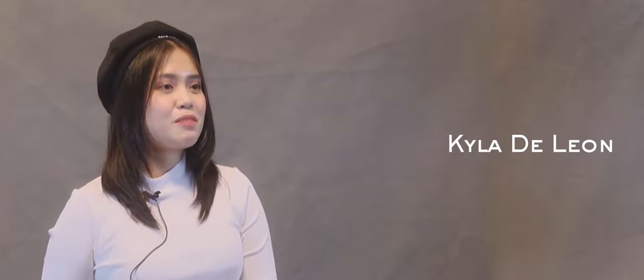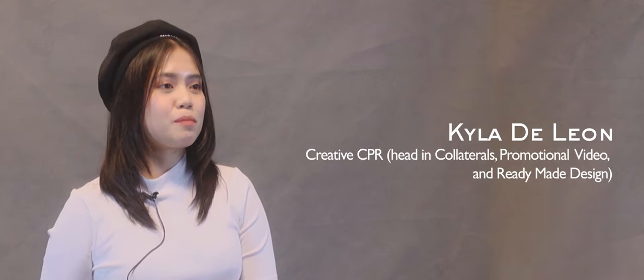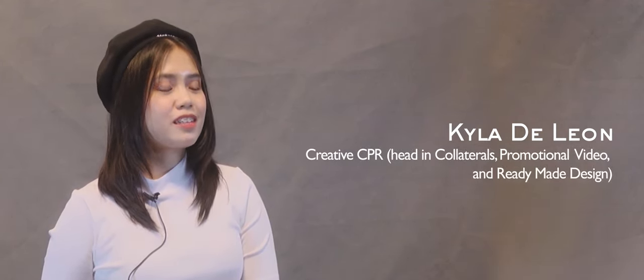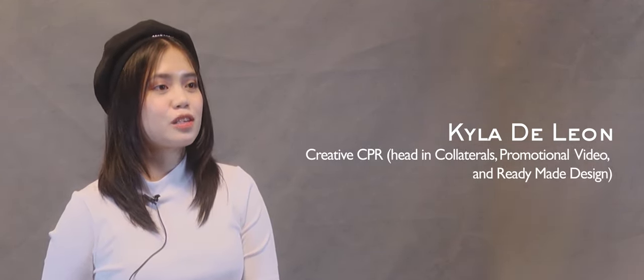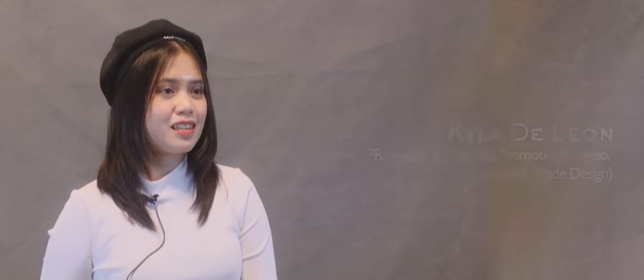Hi, I'm Kyla, and I'm the creative head of the Blanc Canvas. I spearhead our collaterals, promotional video, and ready-made tote bag designs. So I give the creative concepts to my team, and we help each other to fulfill our creative visions.